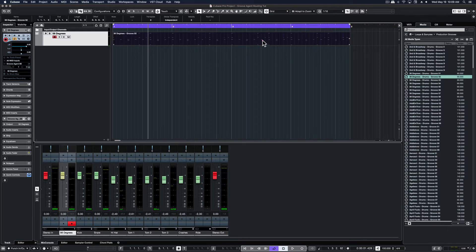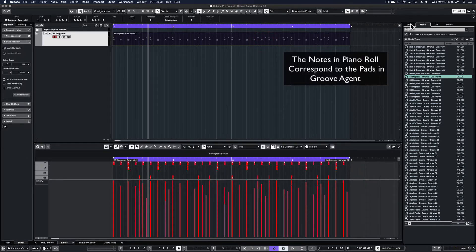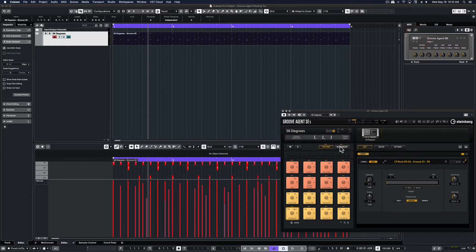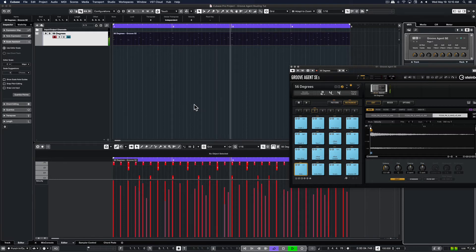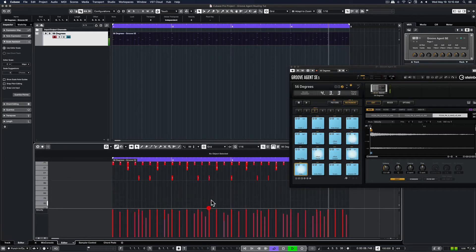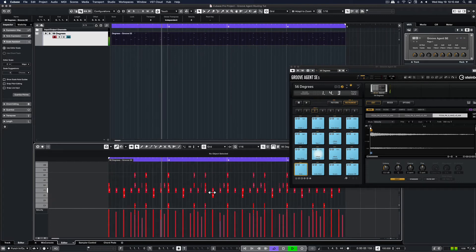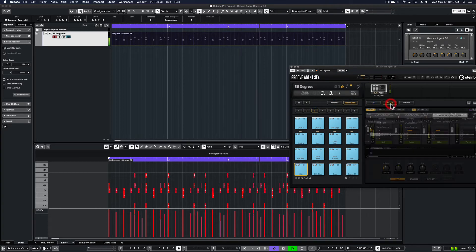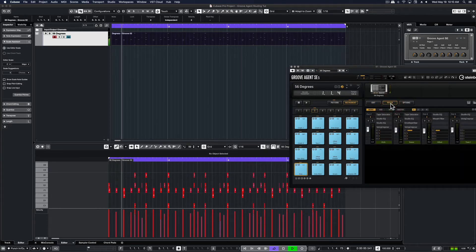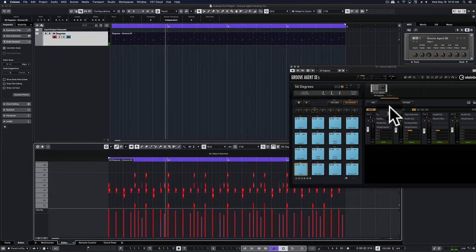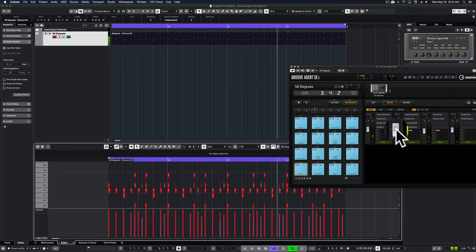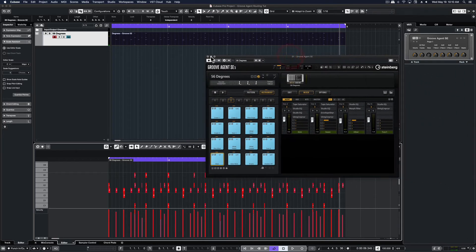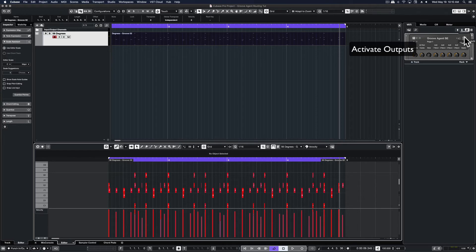Here I'm just going to open up Piano Roll. Here you see that Groove Agent has its own internal mixer. The internal mixer is great while creating music, however in order to bounce out audio you're going to have to activate outputs.